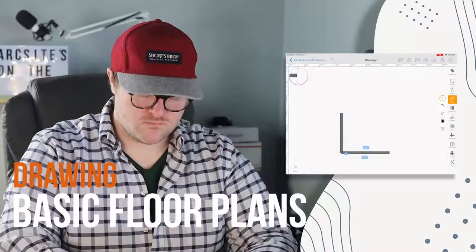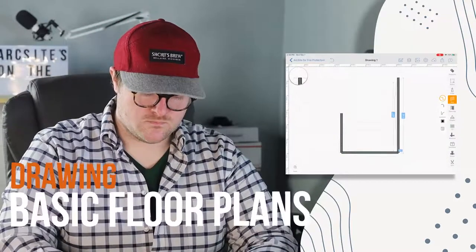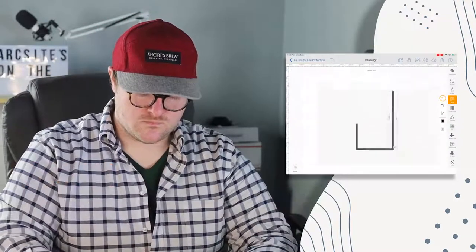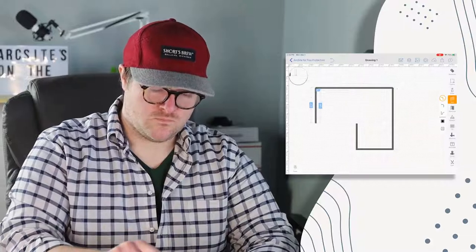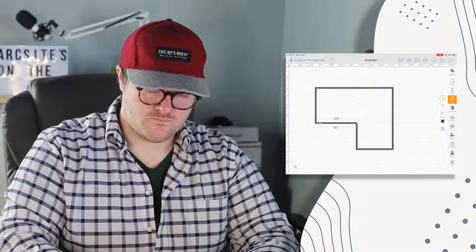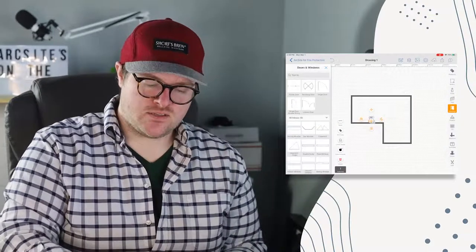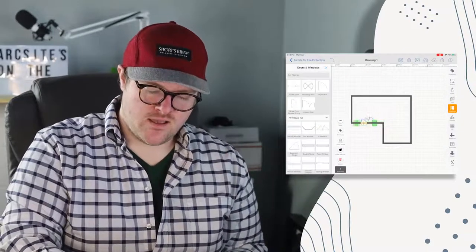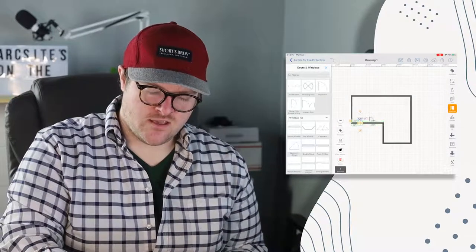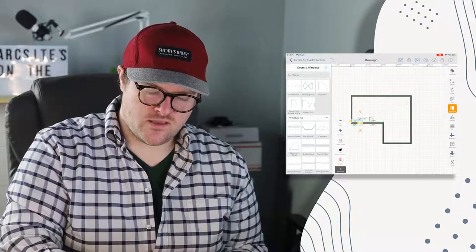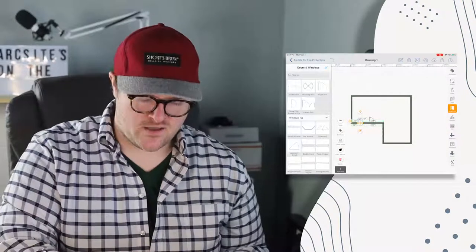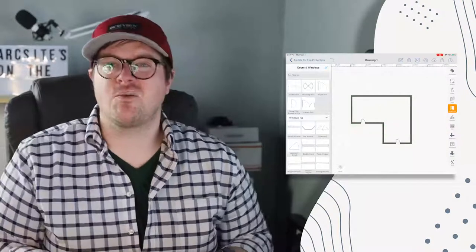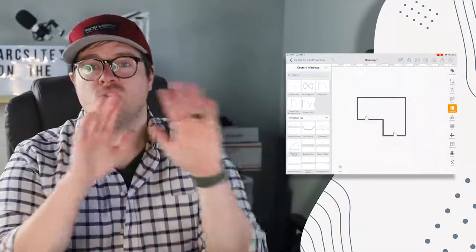I'm going to try to do a rough drawing of the room that we're in here and pretend it's the scene of a fire. Just grab this door and drag it in. There's a door right here, and let's pretend there's a door right behind me. Now we got two doors.